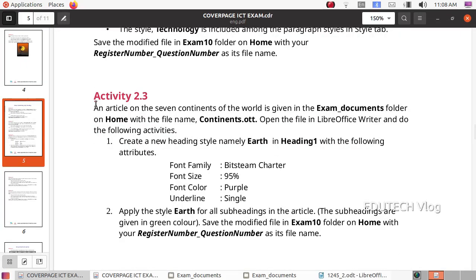Activity 2.3: An article on the 7 continents of the world is given in the exam documents folder on home with the file name continents.ott. Open the file in LibreOffice Writer and do the following activities. Create a new heading style named 'Earth' based on Heading 1 with the following attributes: font family Bitstream Charter, font size 95%, font color purple, underline single. Apply the style Earth for all subheadings in the article — subheadings are given in green color. Save the modified file in the exam10 folder with your register number underscore question number.